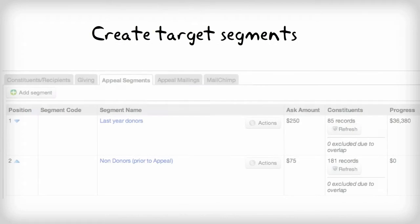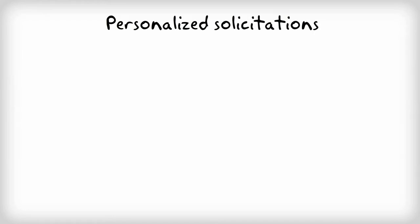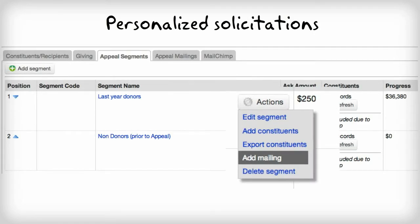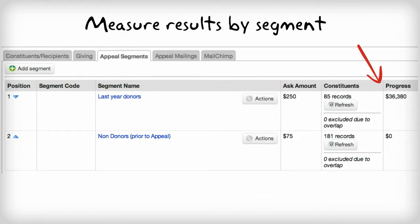In addition, you can easily incorporate a multi-segmented approach to your appeal. For example, setting up segments to differentiate your last year's donors from your non-donors, or your scholarship donors from your capital campaign prospects. You can then utilize these segments to produce personalized solicitations and assess which groups are most responsive to your ask.